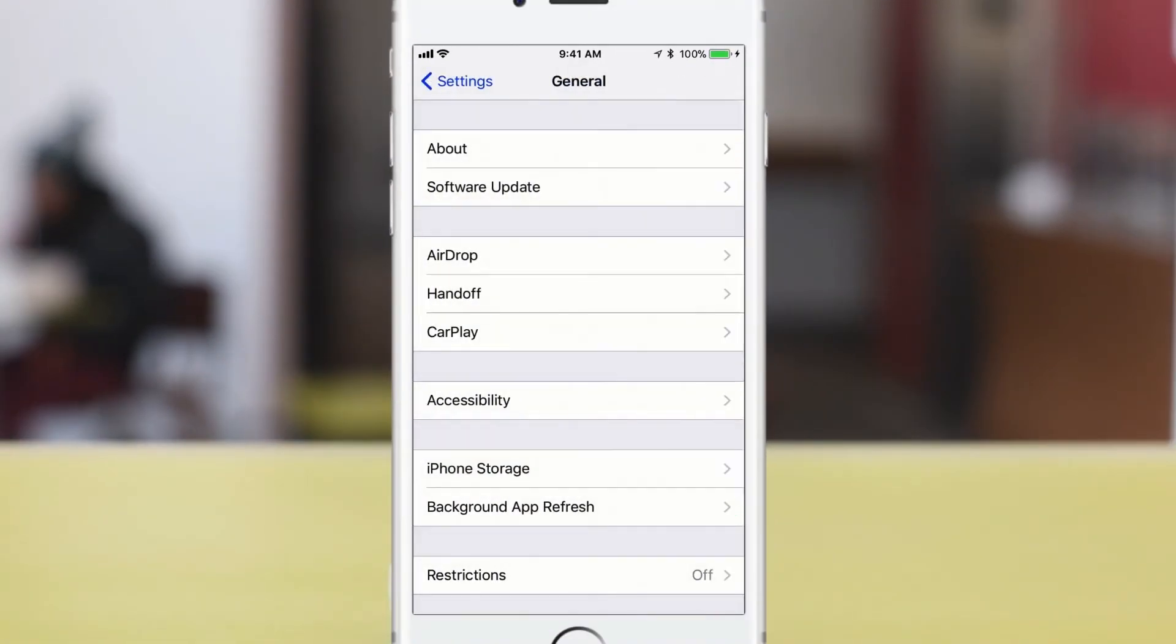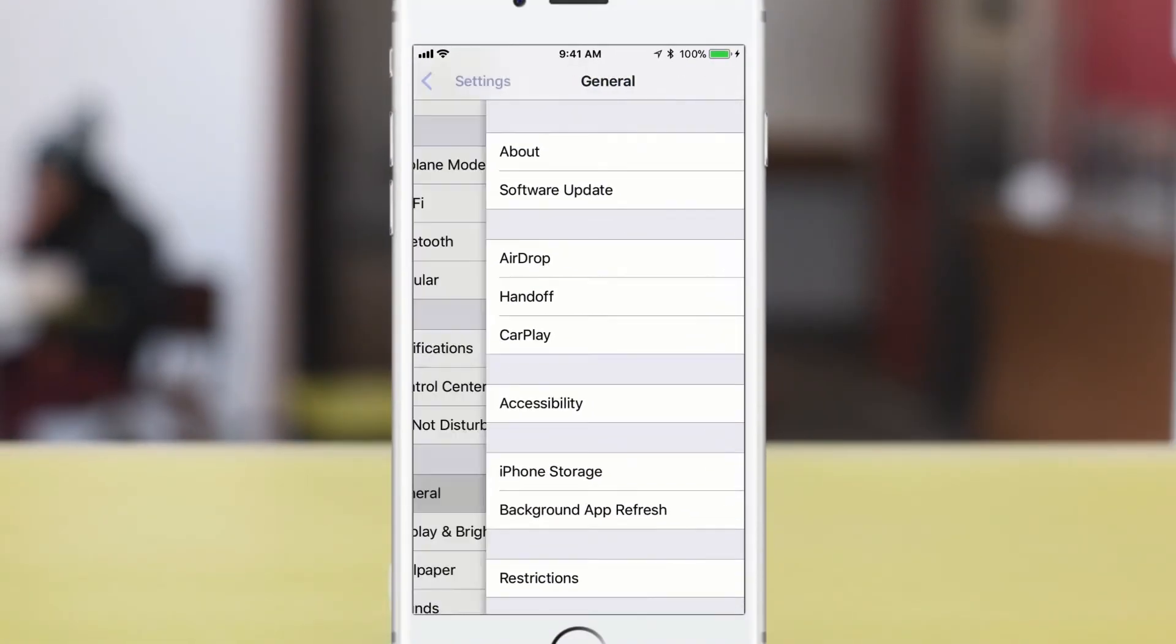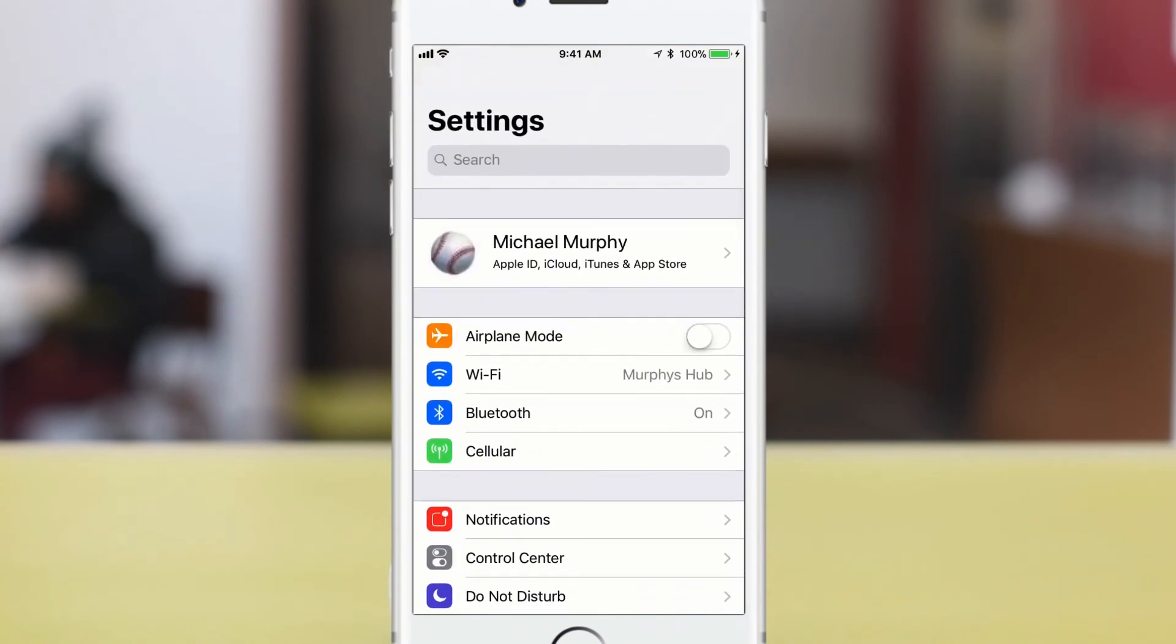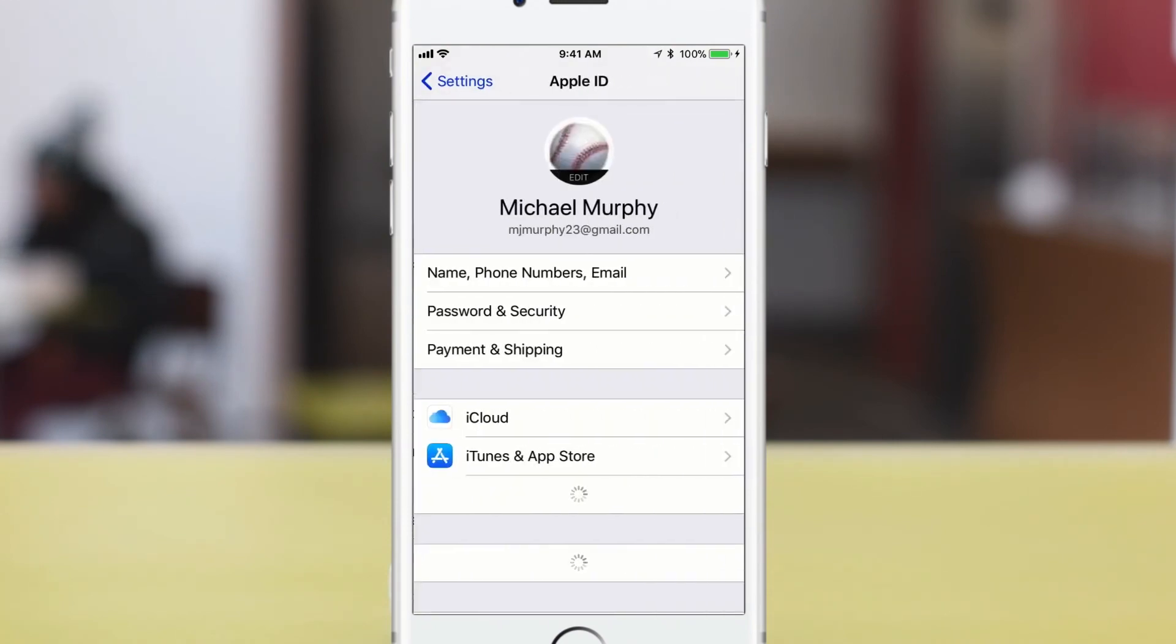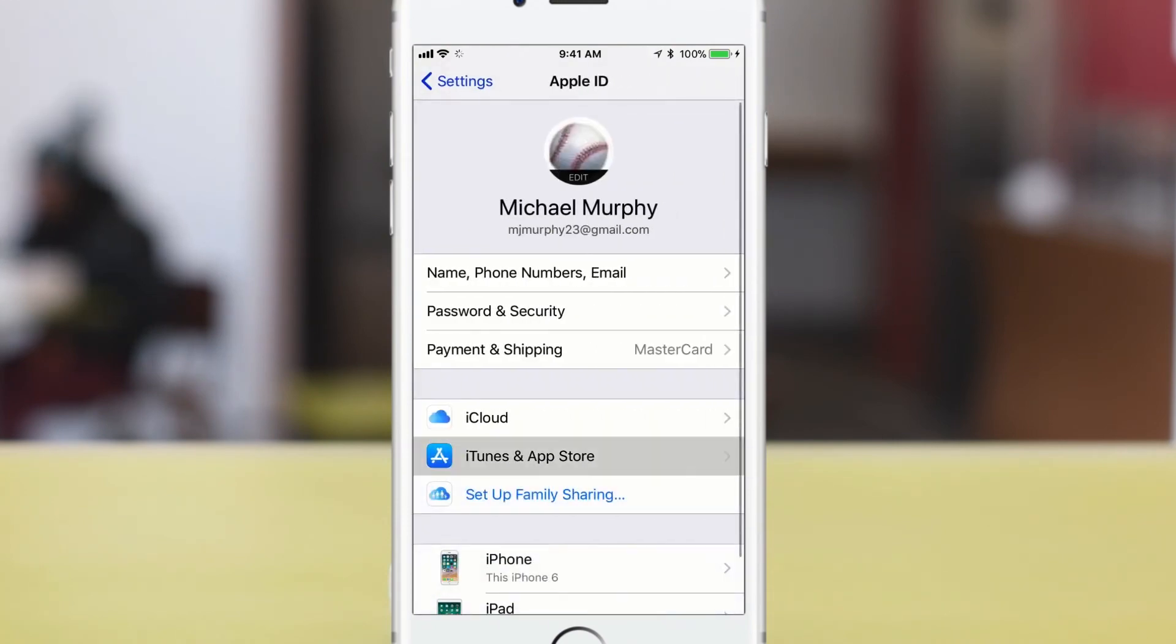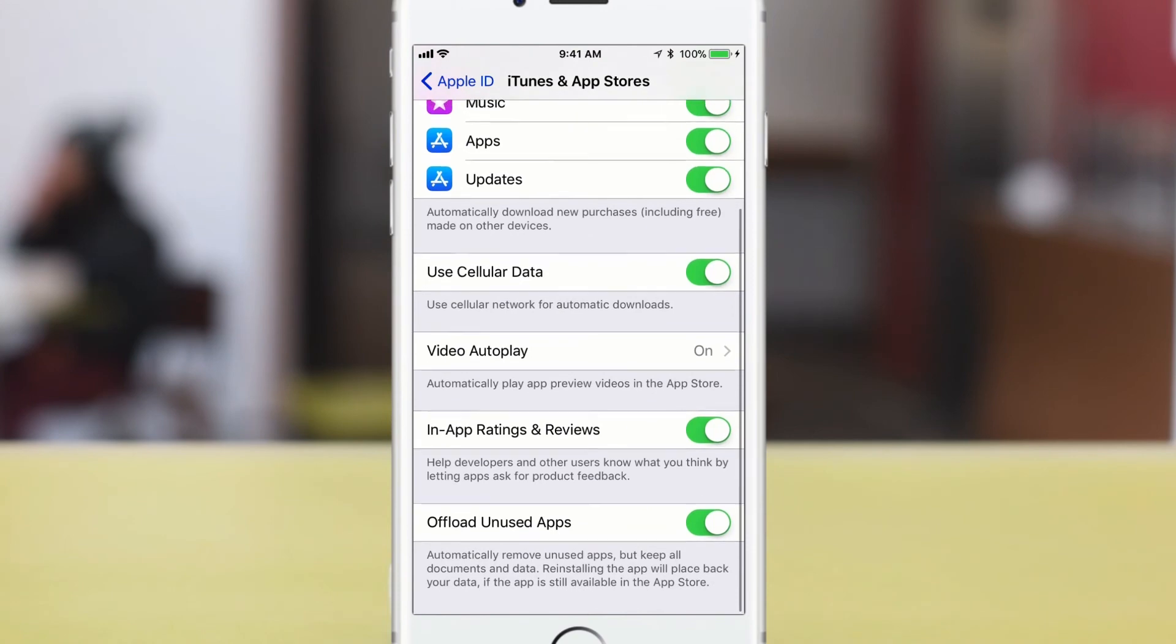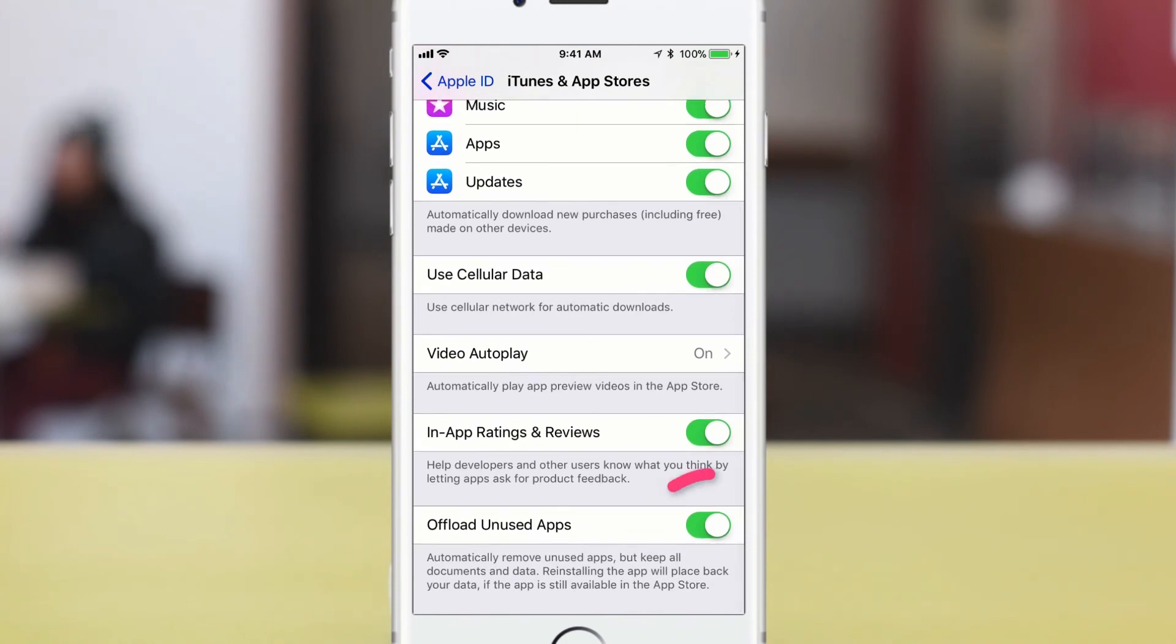So you can go back to general, scroll up to the top here, go to settings, scroll to your name up top, then scroll down to iTunes and app store, scroll down here. You can turn this off, offload unused app.